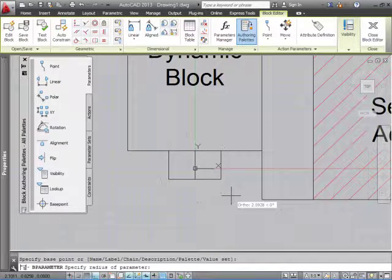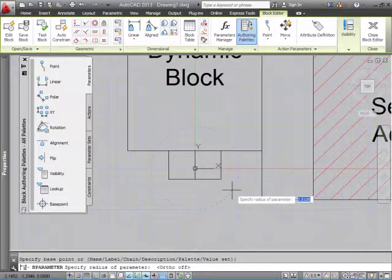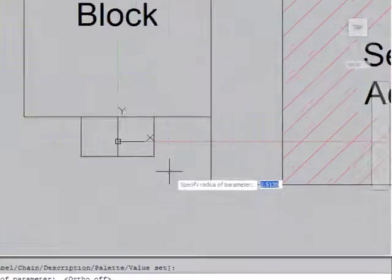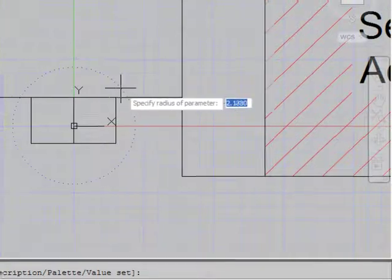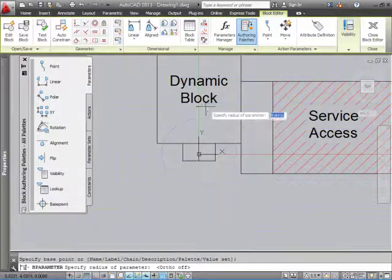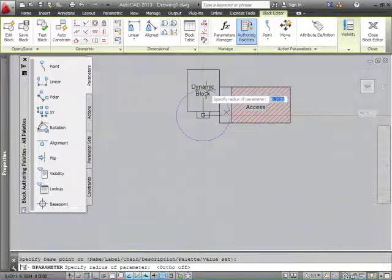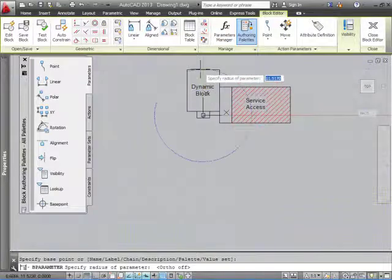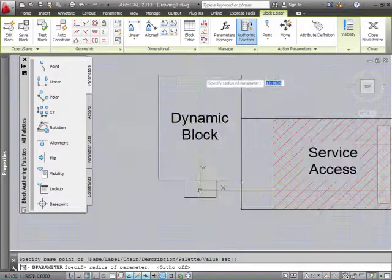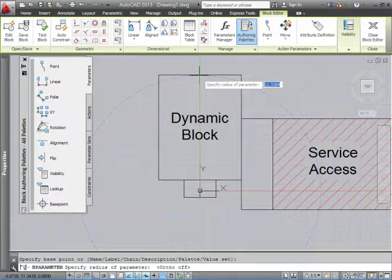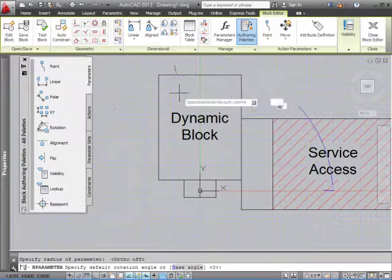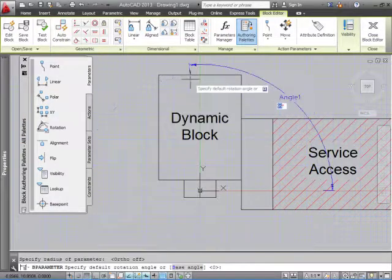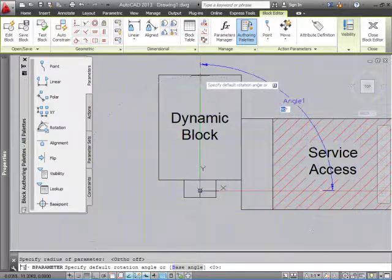After that, it's going to ask you to specify the radius of rotation. For that, what we're going to do is we're going to go to the end of the object. I can rotate to this point here.